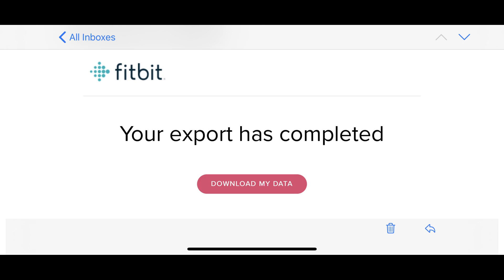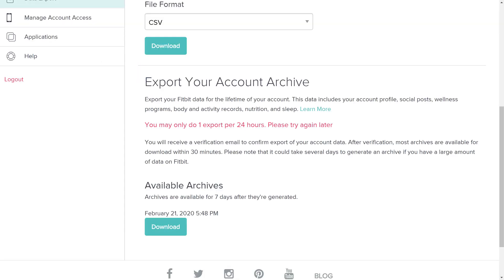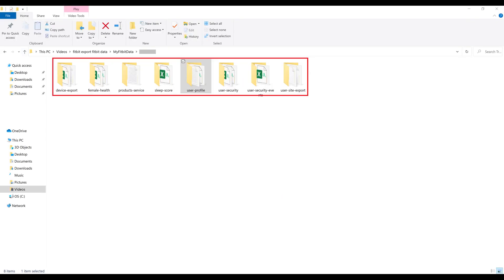After you receive that email, navigate back to the Available Archive section, and then click Download to download your Fitbit lifetime export zip file. It's important to note that the more data Fitbit has about you, the longer it will take this file to generate. As a result, it may take a few days before your Fitbit data export is ready. After the download is complete, extract the contents of the downloaded zip file. You'll see a collection of folders containing different pieces of your Fitbit account information.